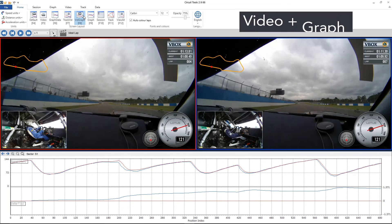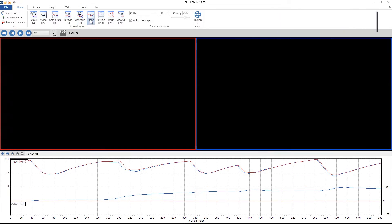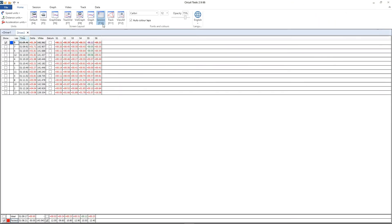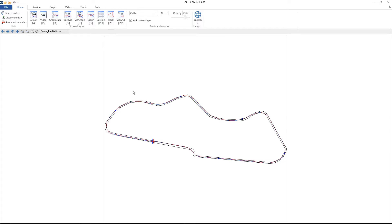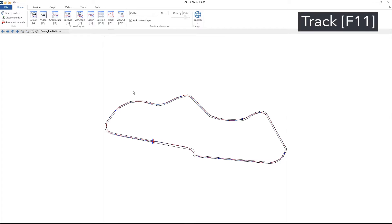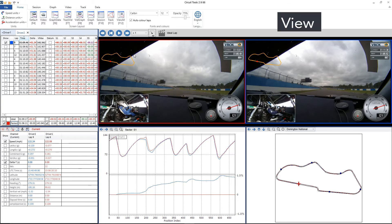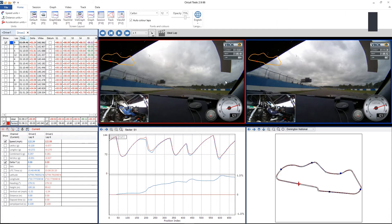Then there's vid and graph, so you get your videos and graph. Then graph only, lap times, your track map and driving lines, and finally you've got a layout with everything included — so you've got your videos, your track map, your graph, data, and your session.